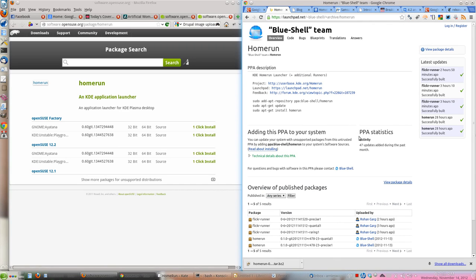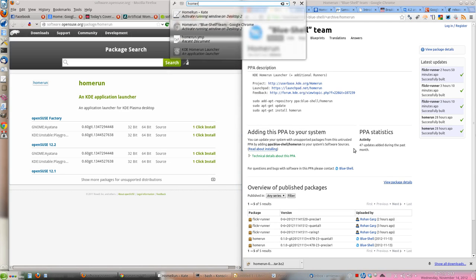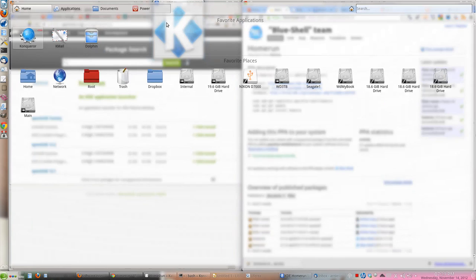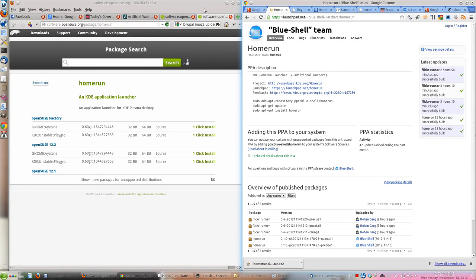Now once you install Home Run, it's very easy to invoke it. You can either search for it and run it from there, like this. So now you have it here, and if you click on it, it will open this.